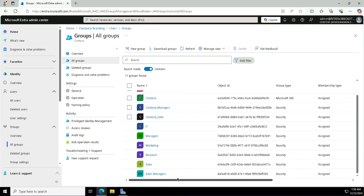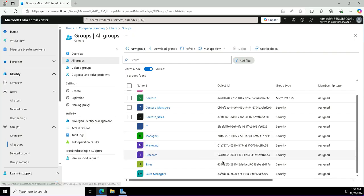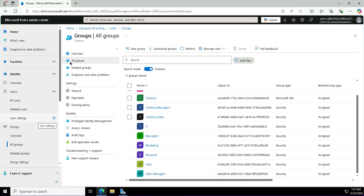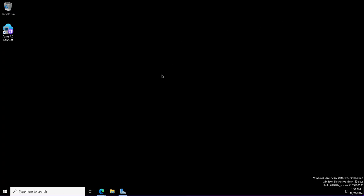Later, when we will be enrolling the devices and we'll be seeing the hybrid join devices for Intune, we will see how we can use the device synchronization from on-premises to Entra ID.